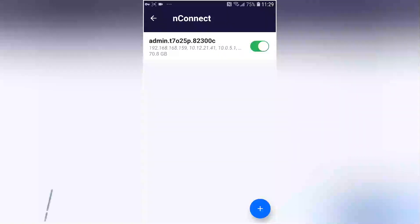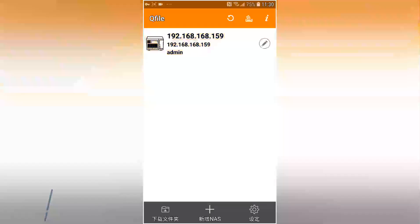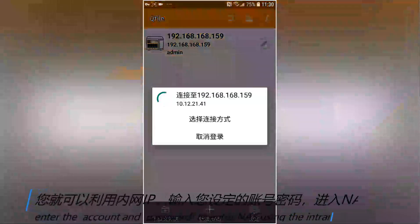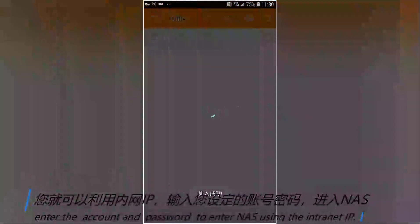Step 6: Open Q File. Enter the account and password to log in to NAS using the intranet IP.